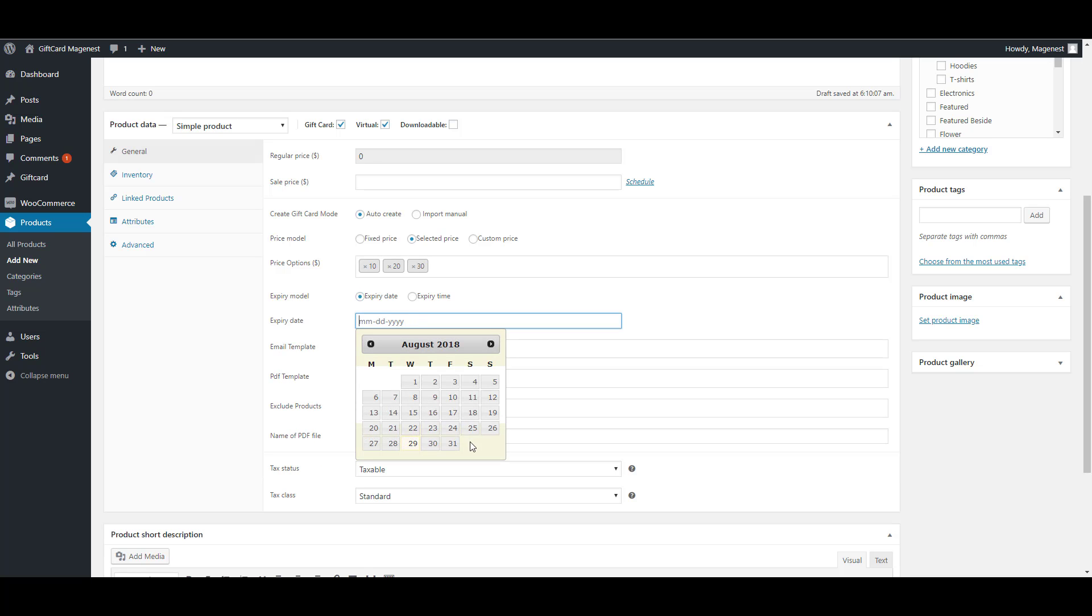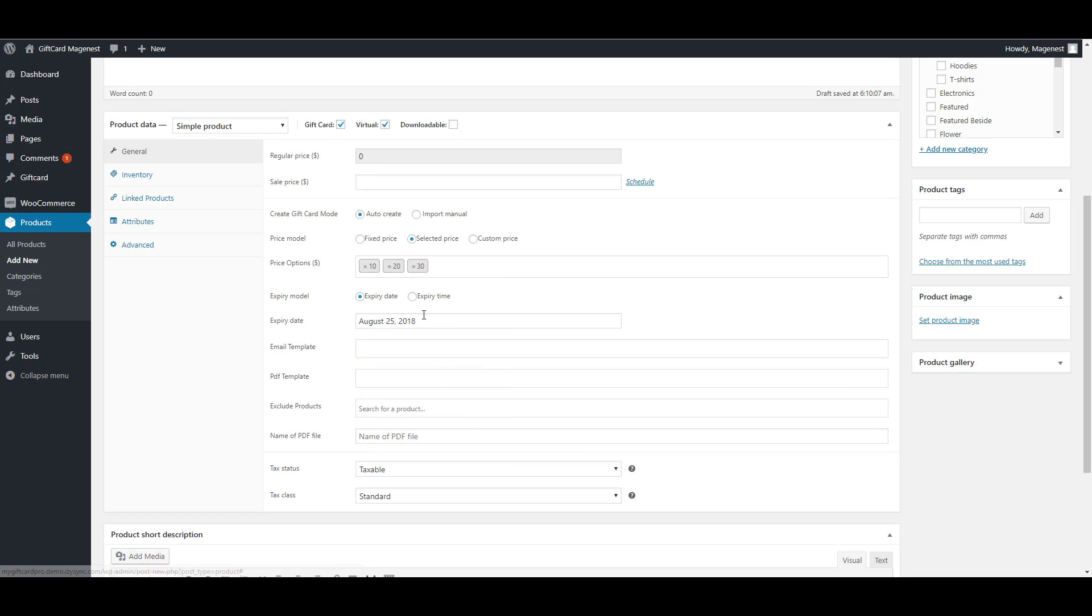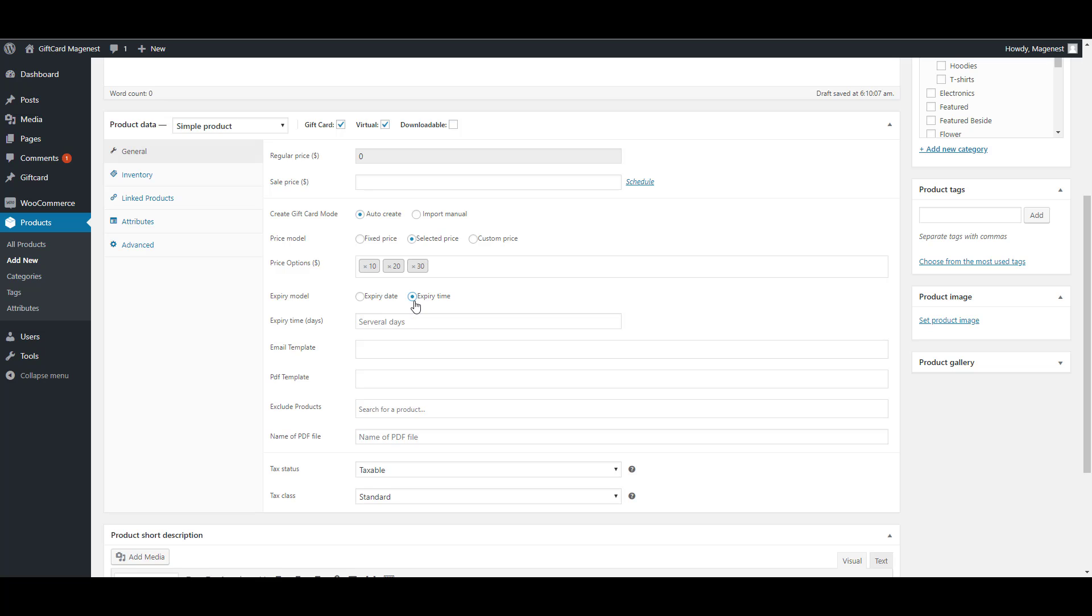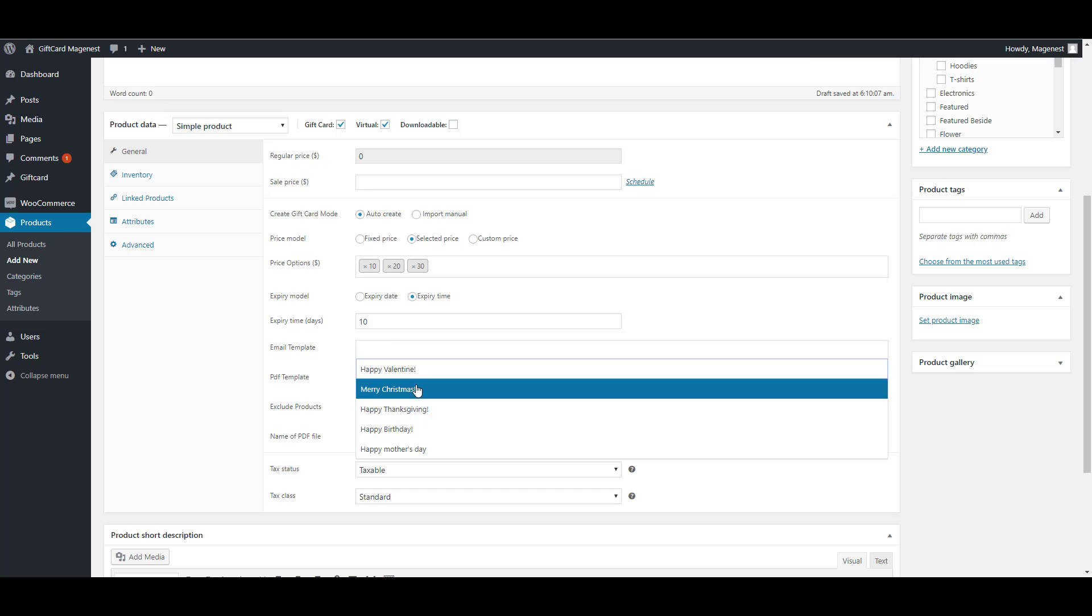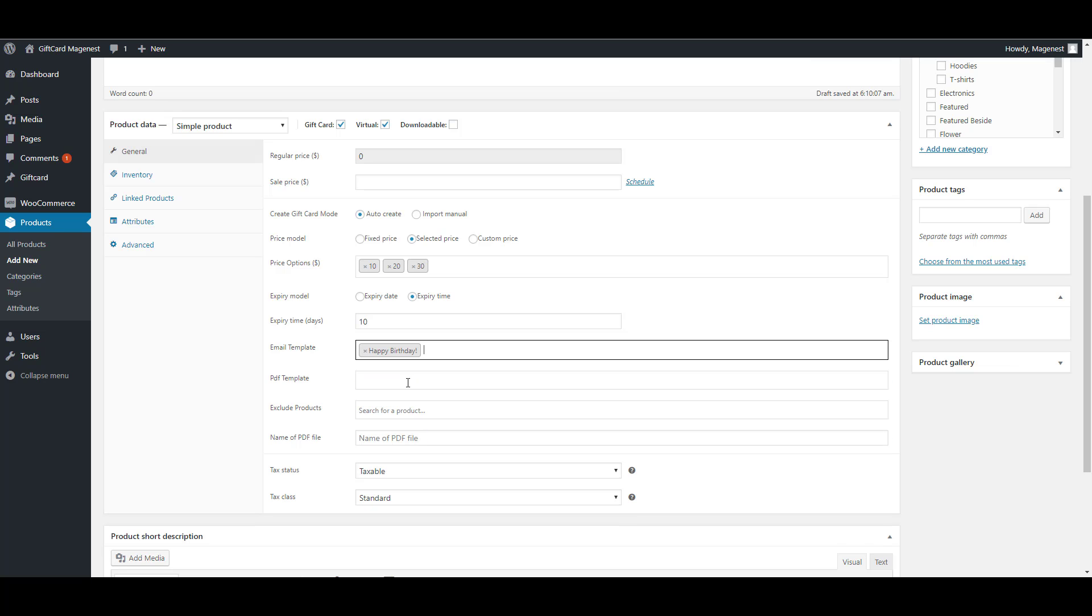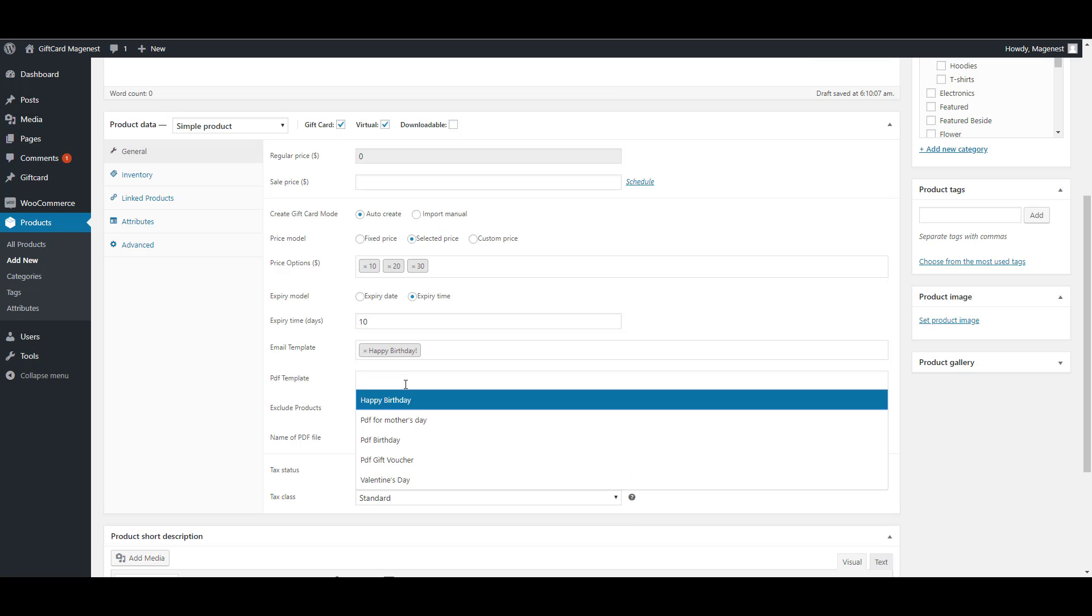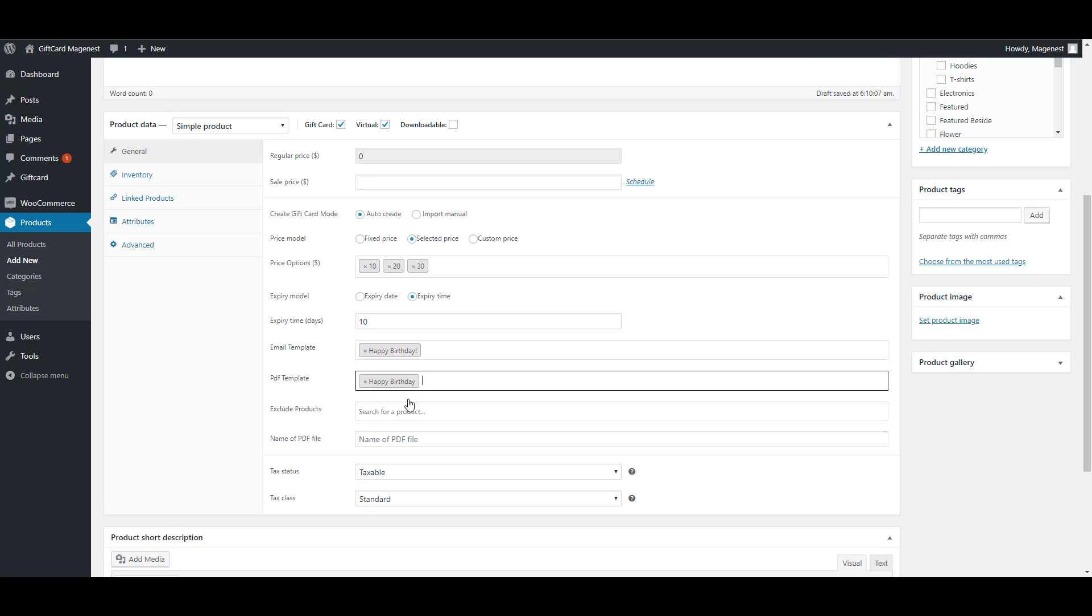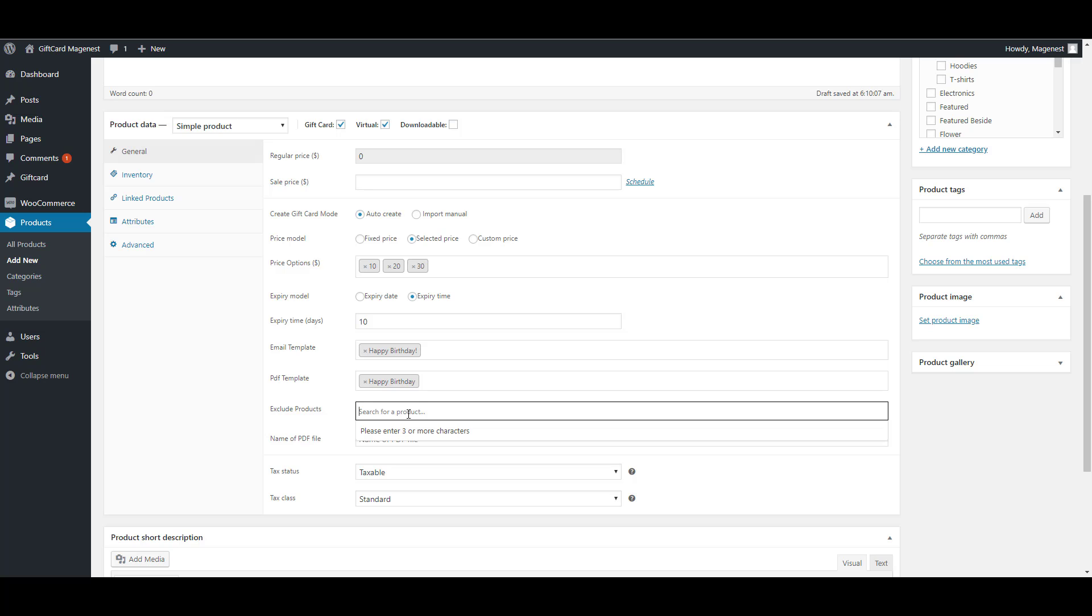By date from date picker or by number of days from the buying time. If you leave this field blank, the gift card will never expire. Then you can choose the email template and the PDF template.